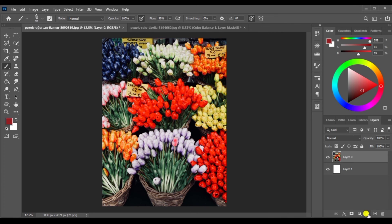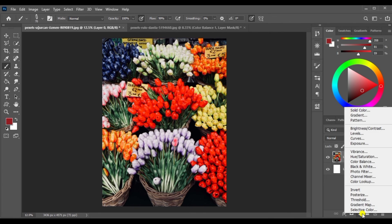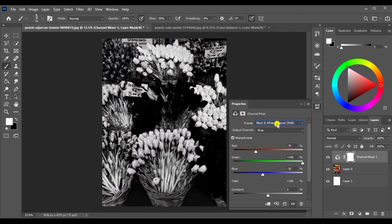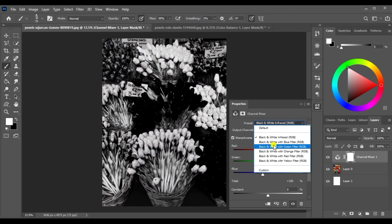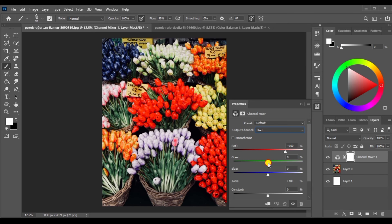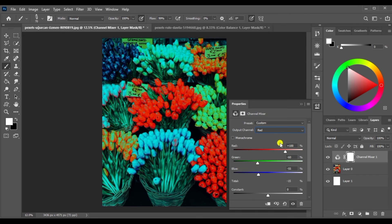Now we have a channel mixer. We have presets and we have to change the channel. We have to change the output of the channel — in the valley, a little bit of the green.